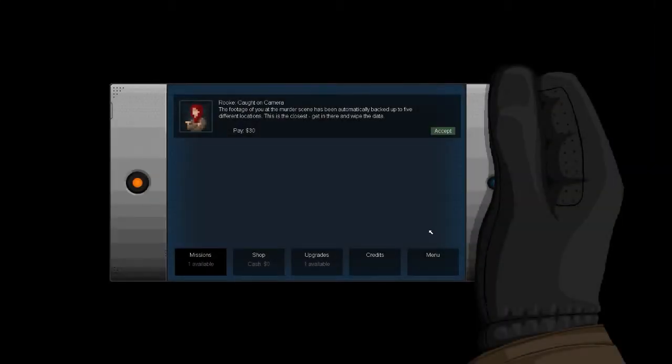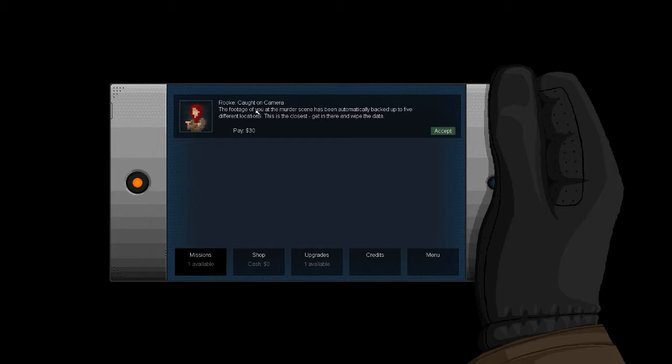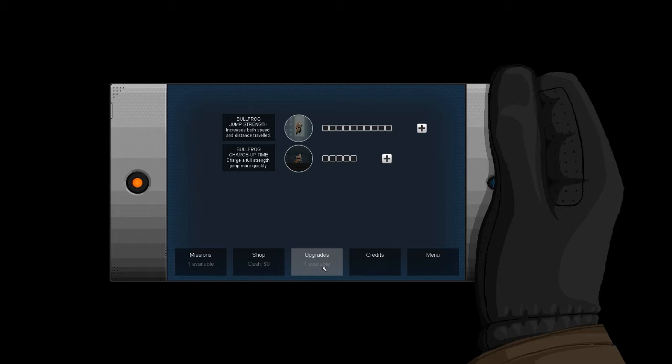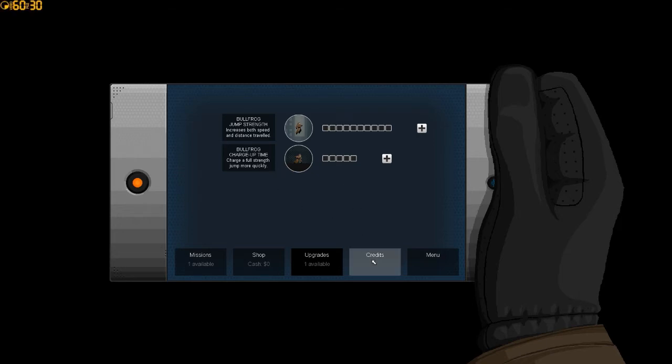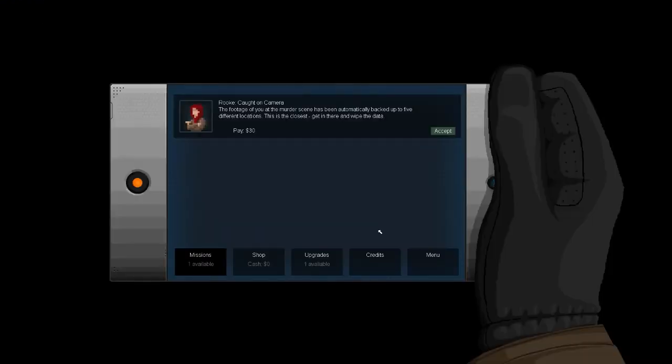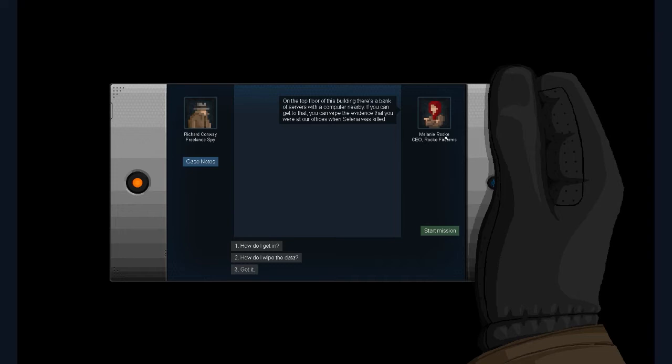I kind of look like Rorschach without the white mask thing over. Okay. The footage of the murder scene has been automatically backed up to five different locations. This is the closest. I get in there and wipe all the data. Okay. What is this? Upgrades. Oh, interesting. Bullfrog jump strength and bullfrog charge up time. I don't know if I want to do that yet. Okay. Missions accept.